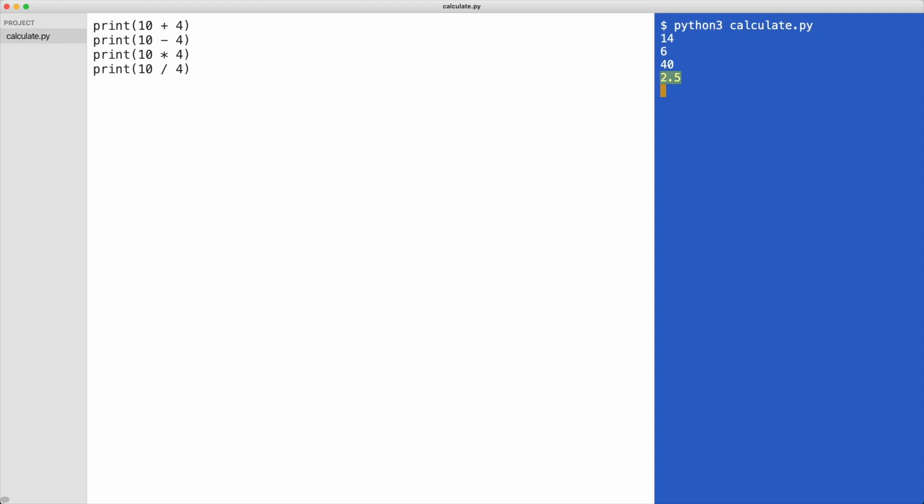Look at the last number. As you can see, it is a decimal number. Divisions always result in a decimal number, even if the result has no digits after the point. Let me demonstrate this.